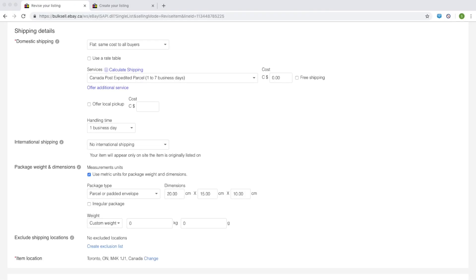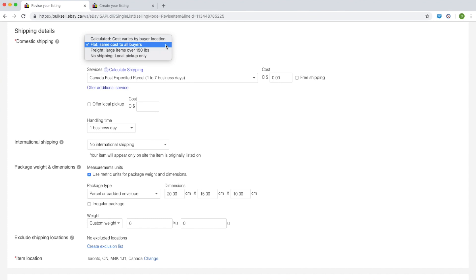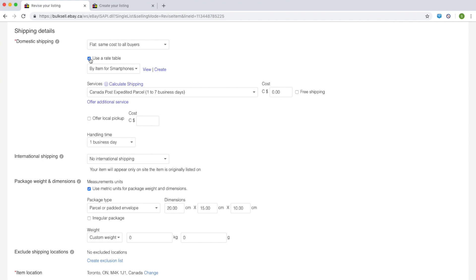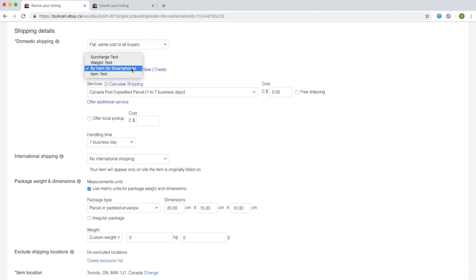To link your listings individually, go to the advanced listing tool. In the domestic shipping details section, select flat, same cost to all buyers. Select the checkbox for use a rate table. A drop-down menu will appear containing all the rate tables that you have created. Select the rate table that you want to link to that listing.